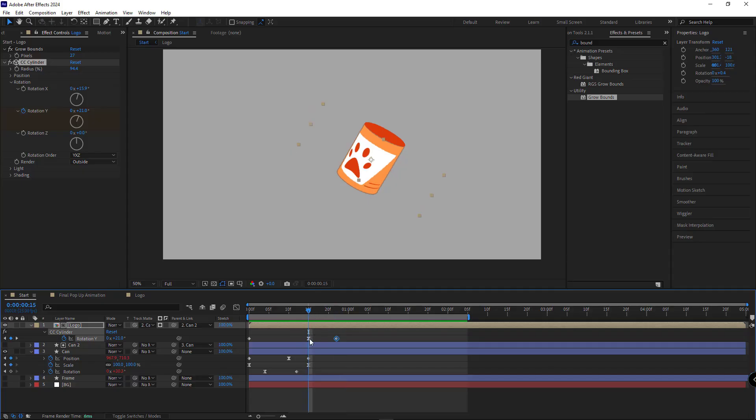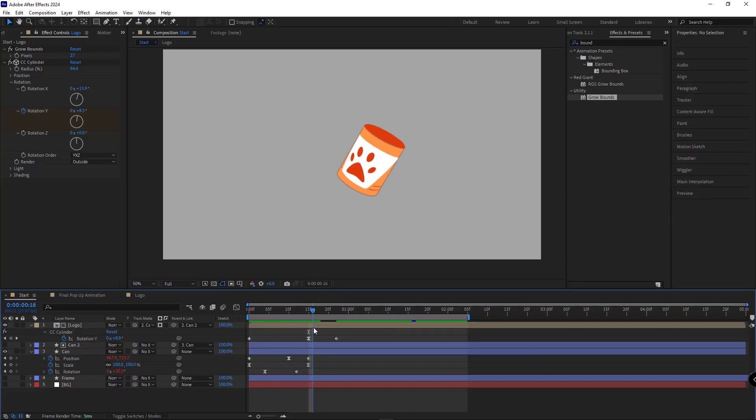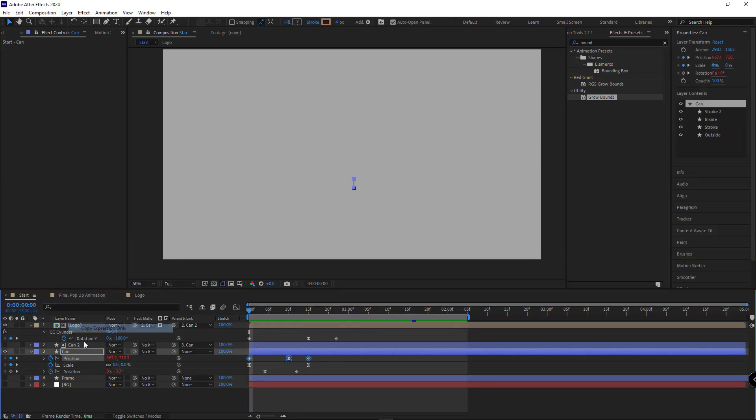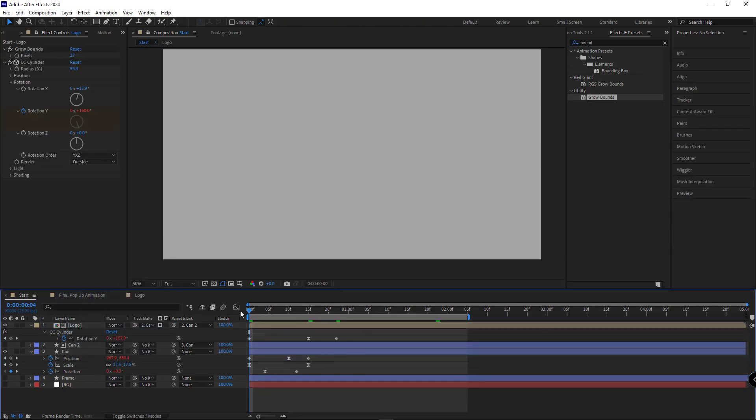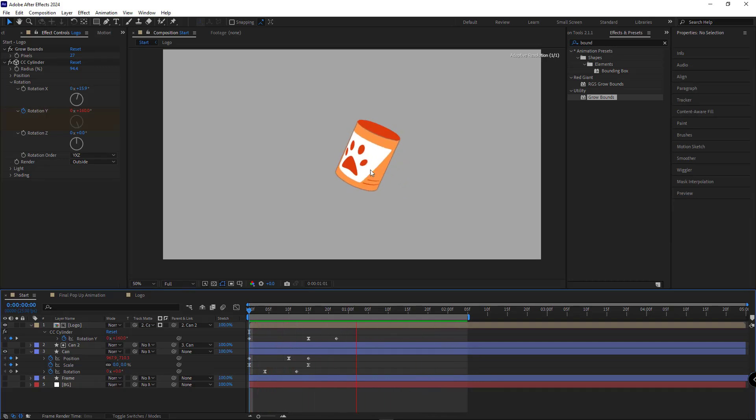Go back to the previous keyframe and increase the rotation so the can spins right and then snaps back left. Then I'll paste the bounce expression on this one too. And let's take a look to see how it turned out. As you can see, the can's rotation now has that nice bouncy feel.